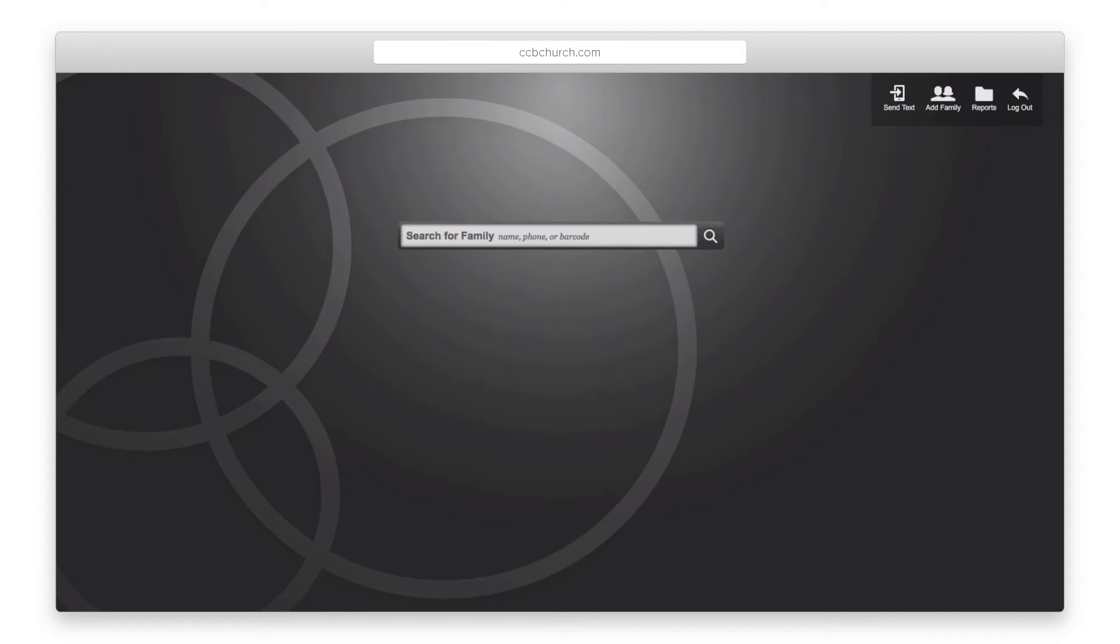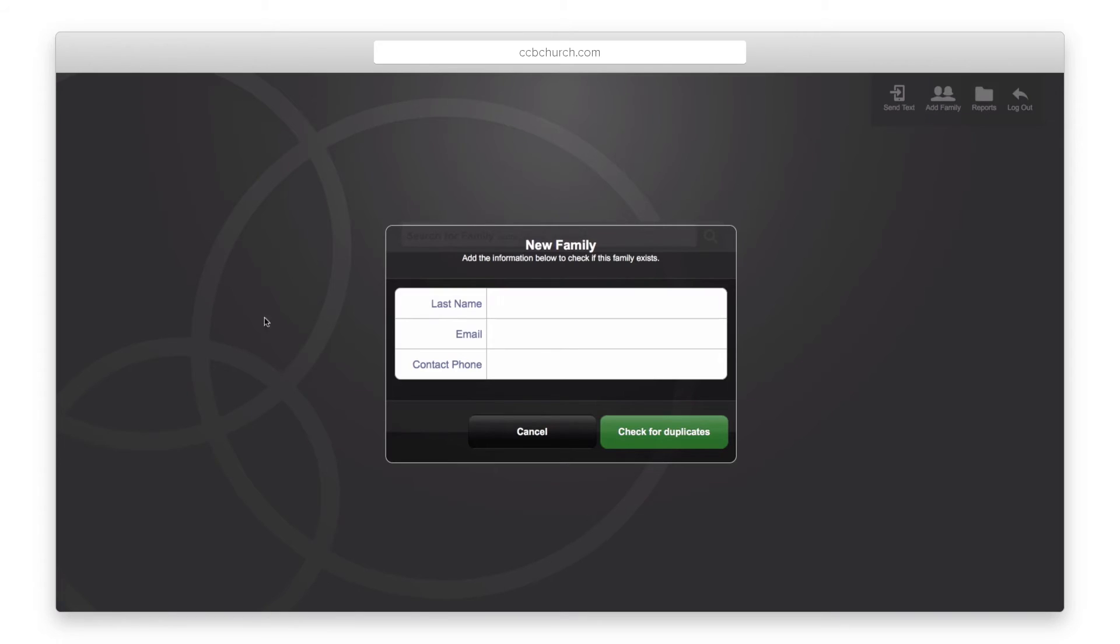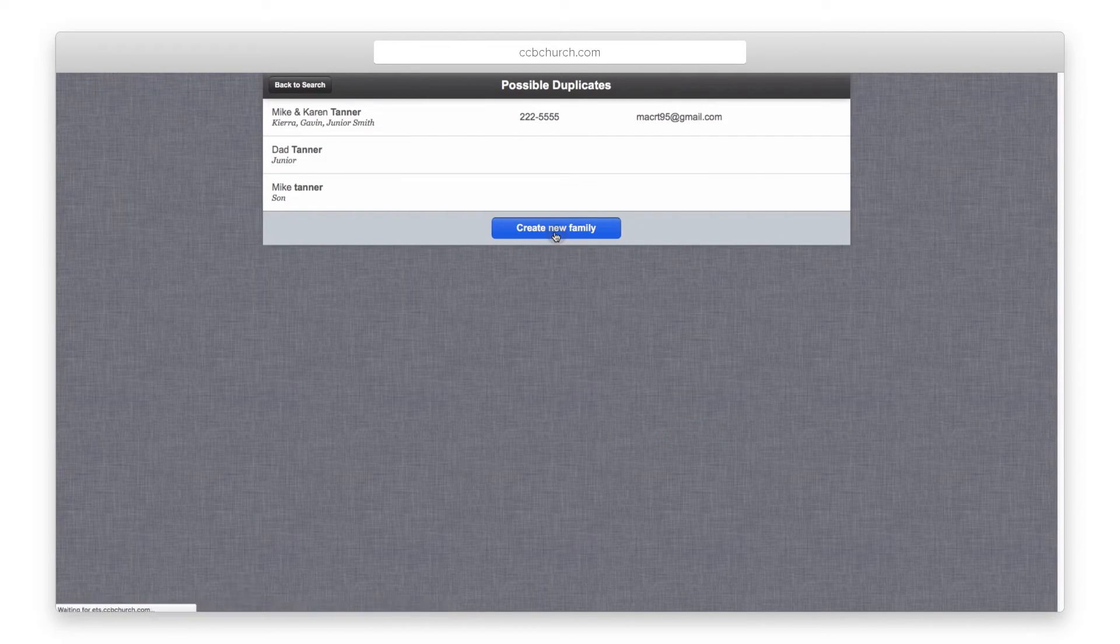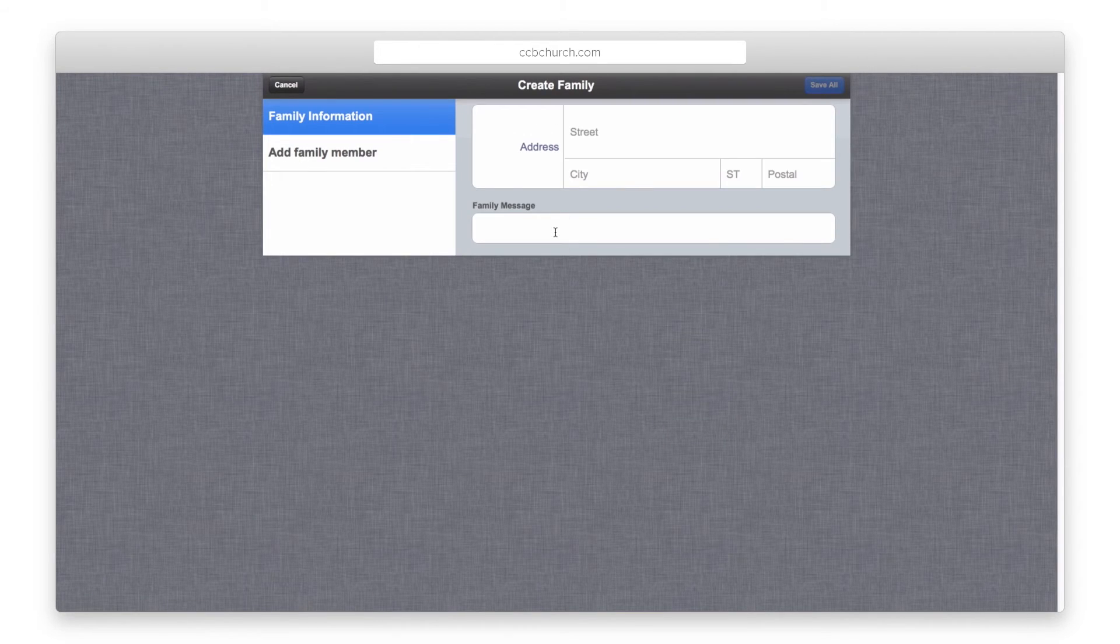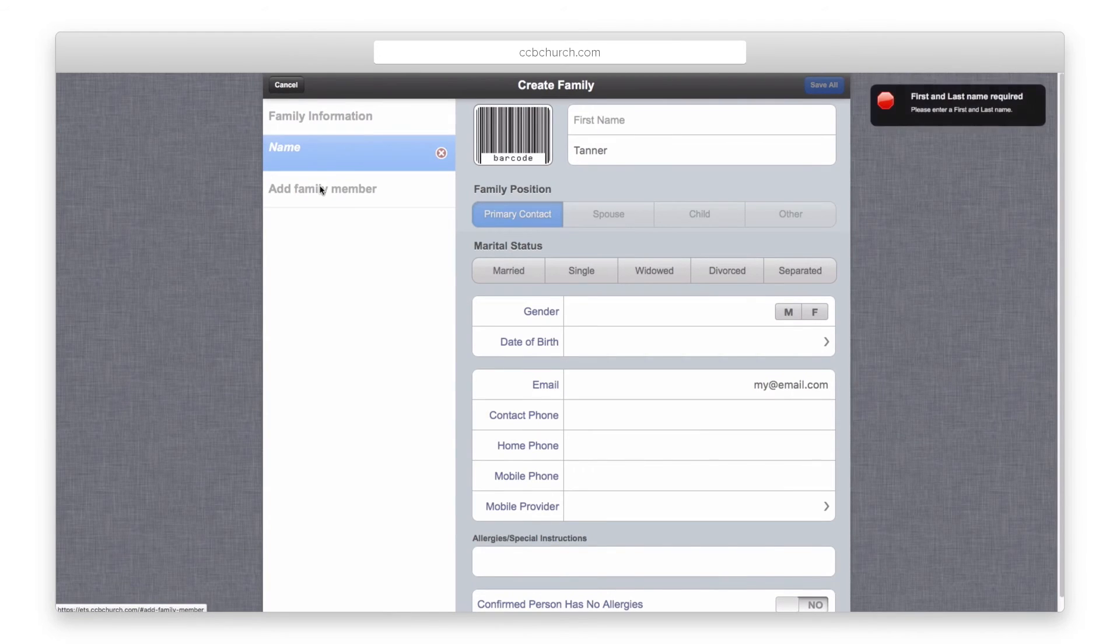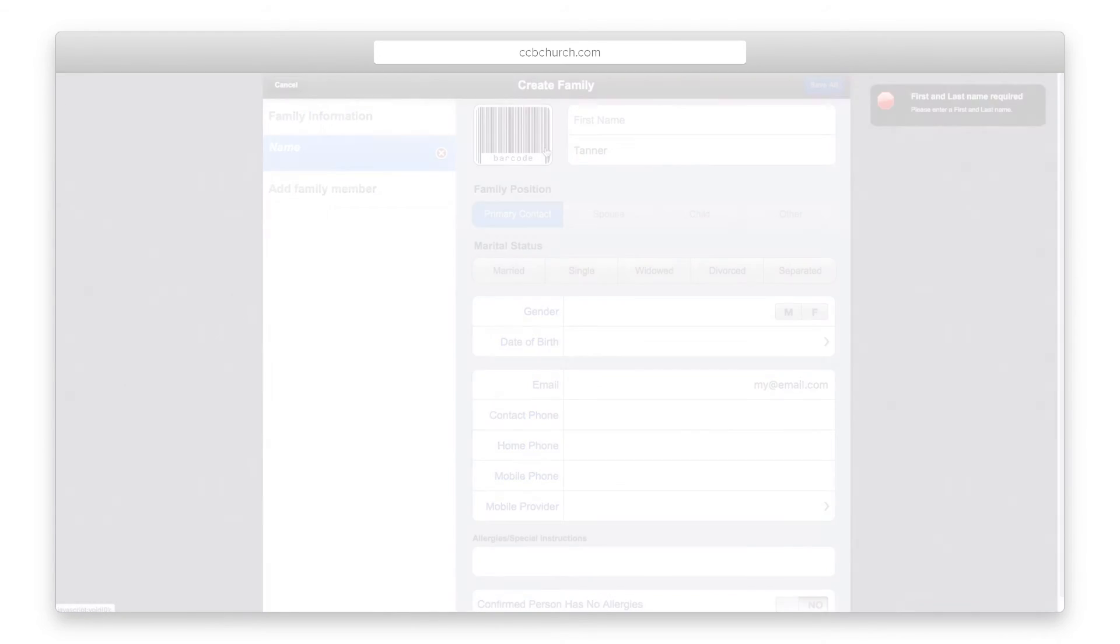Use the Add Family icon at the top right to add a new family to the system. The first step is to enter their basic information and search for duplicates. Once you have checked for duplicates, you can click the Add button. Enter all the family information available and click Save All. You will then be taken to the screen to check in the family.